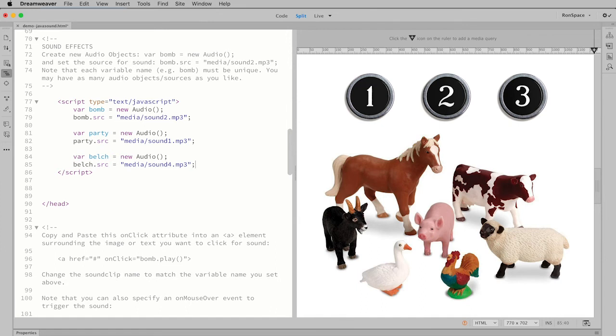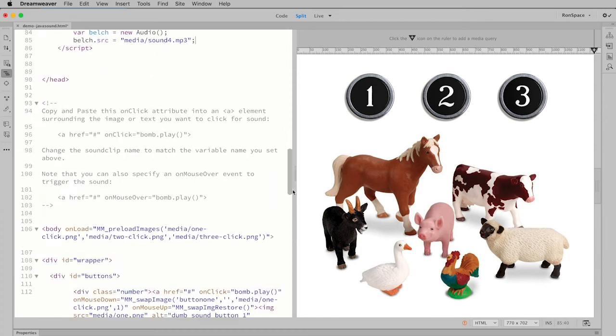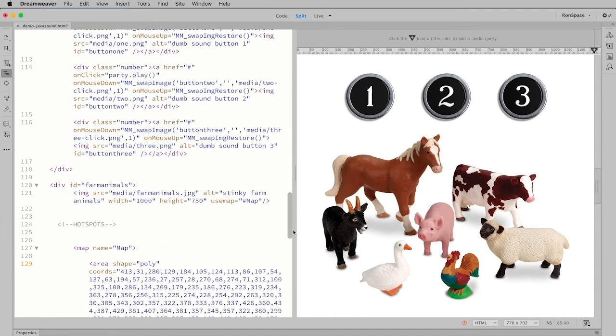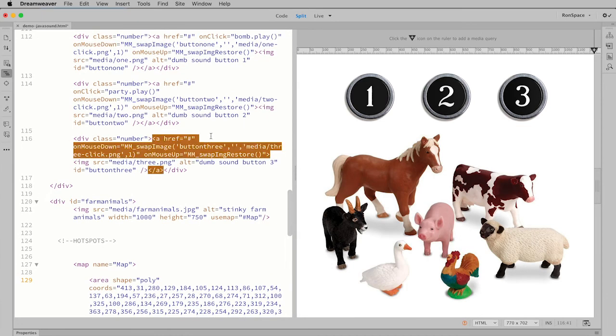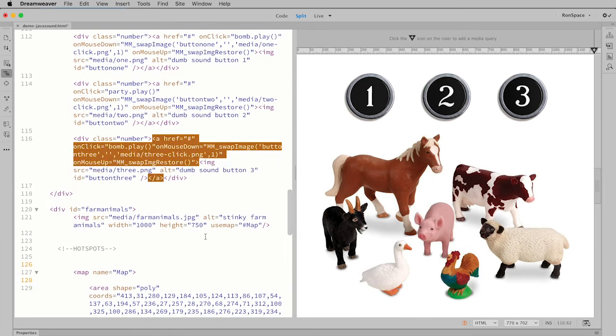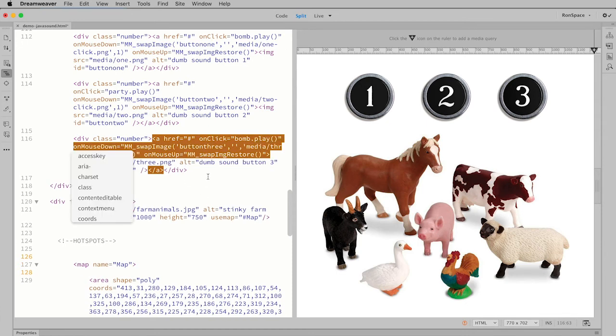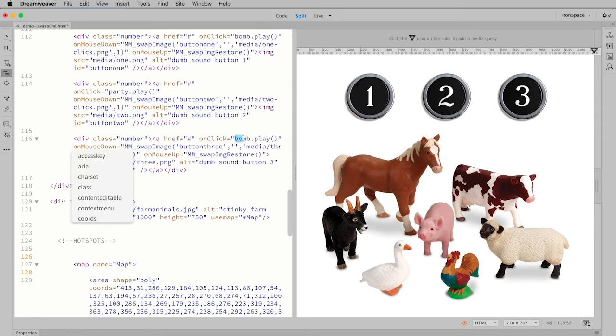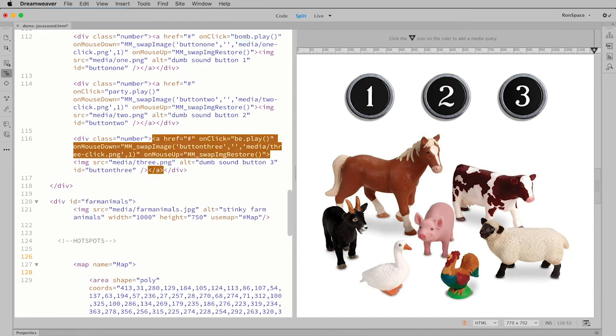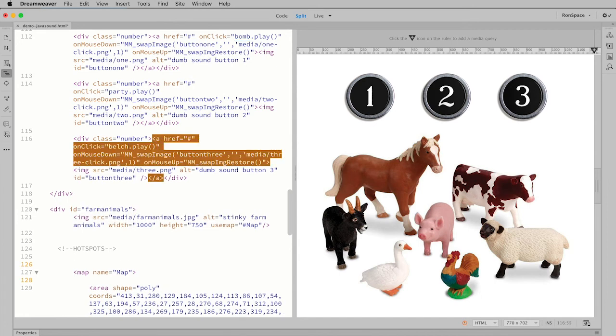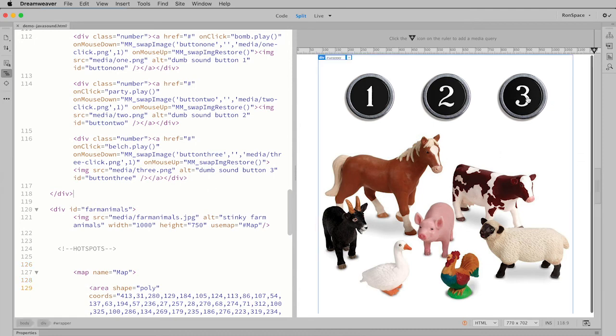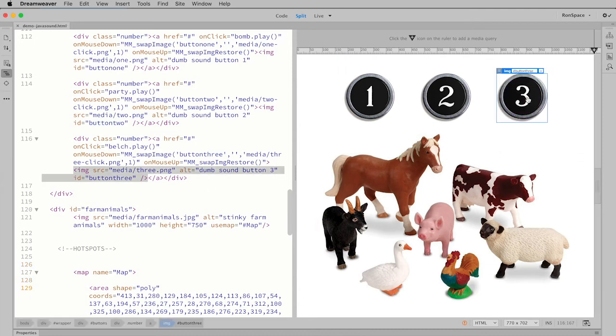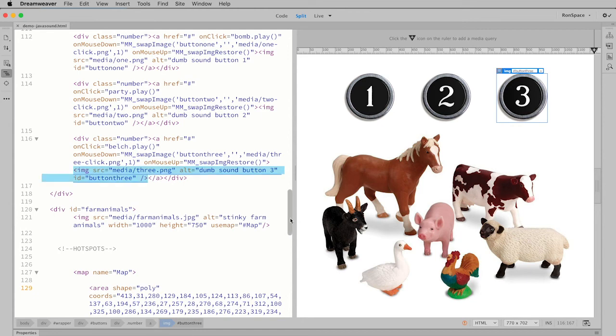That's it. We've now established a new container and told it where the sound is. Now we just need to trigger the event. Scroll back down to that third button and just write in the anchor element, paste in that onclick event, and this time instead of bomb we want to play belch. Let's see how this works. Lovely, just absolutely lovely.